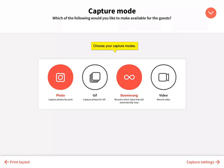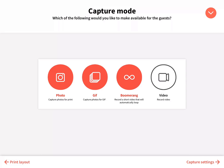Lumabooth allows your guests to capture different photo experiences such as photo, GIF, boomerang, and video. Select the modes you want available to your guests.